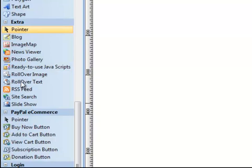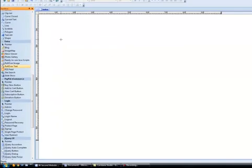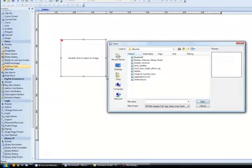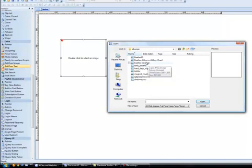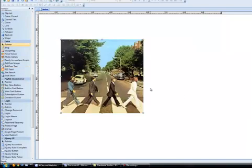I'm going to select the tool from the toolbox and just drag a box onto the canvas. The first thing I need to do is find an image that I want my text to roll over, or to appear when I roll over the image. So I'm going to use a Beatles album here, and that will be my image.